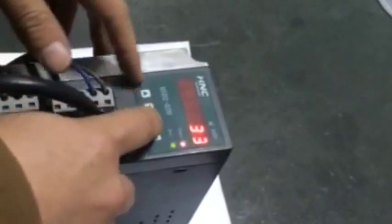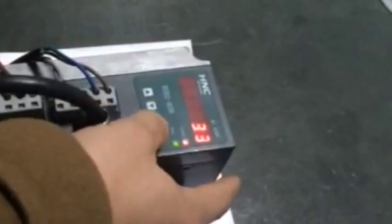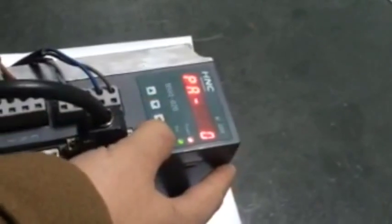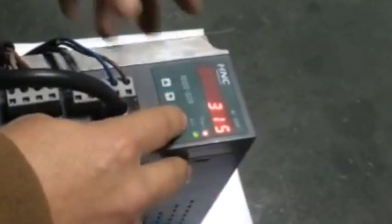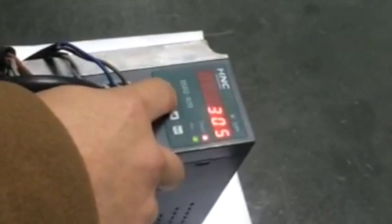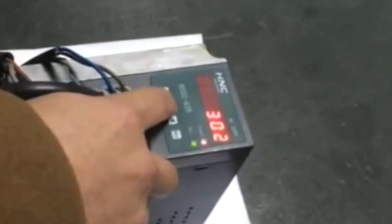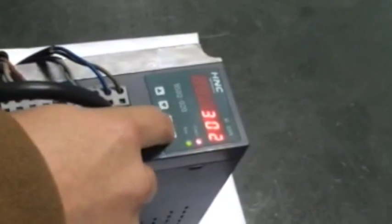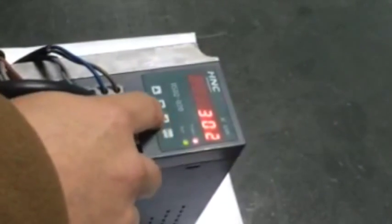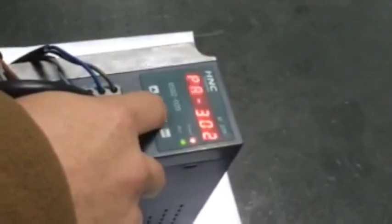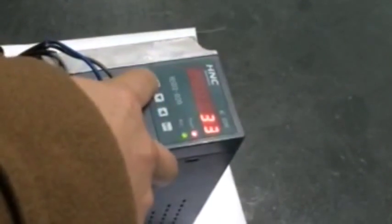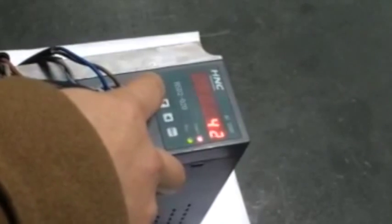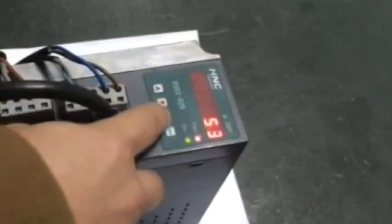The detailed steps are: exit the current interface and change PA0 to 302. Press enter key and exit. Find PA1 and set PA1 to 53. Press enter key and exit.